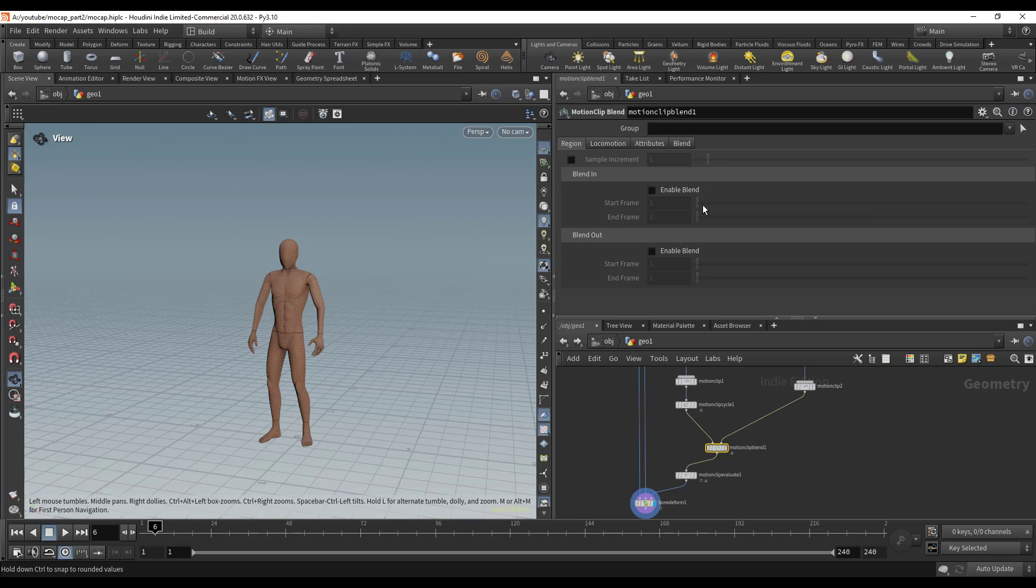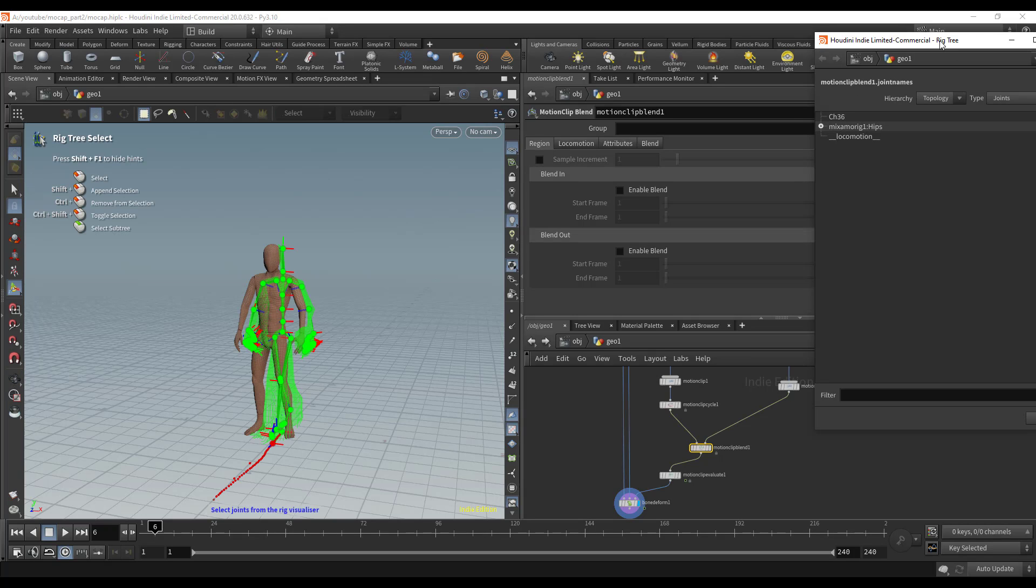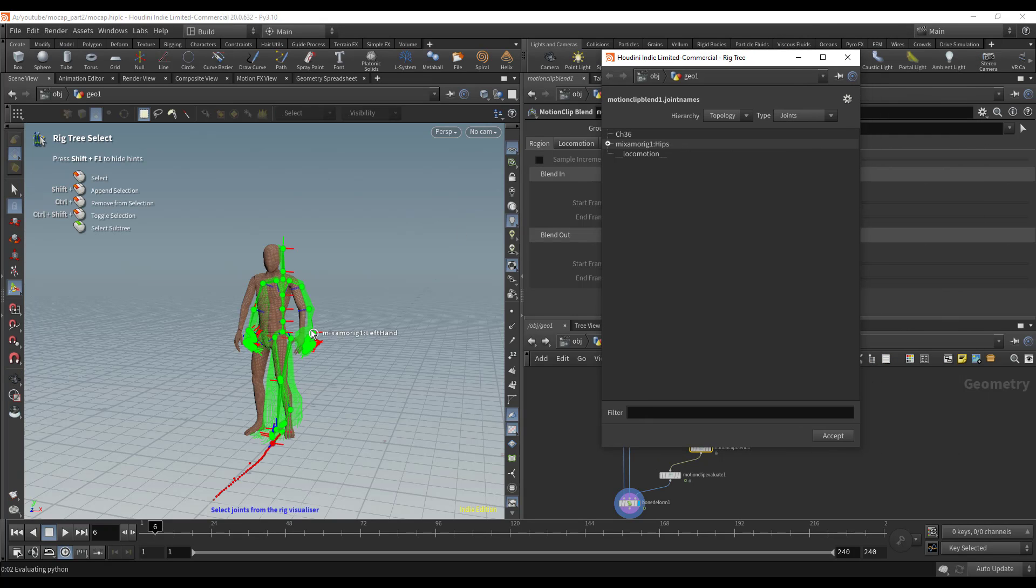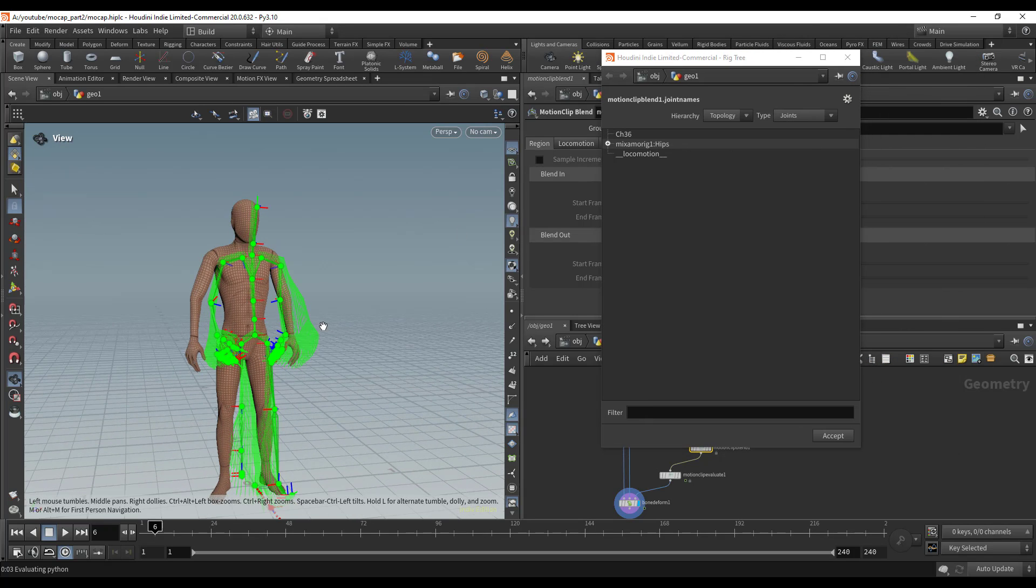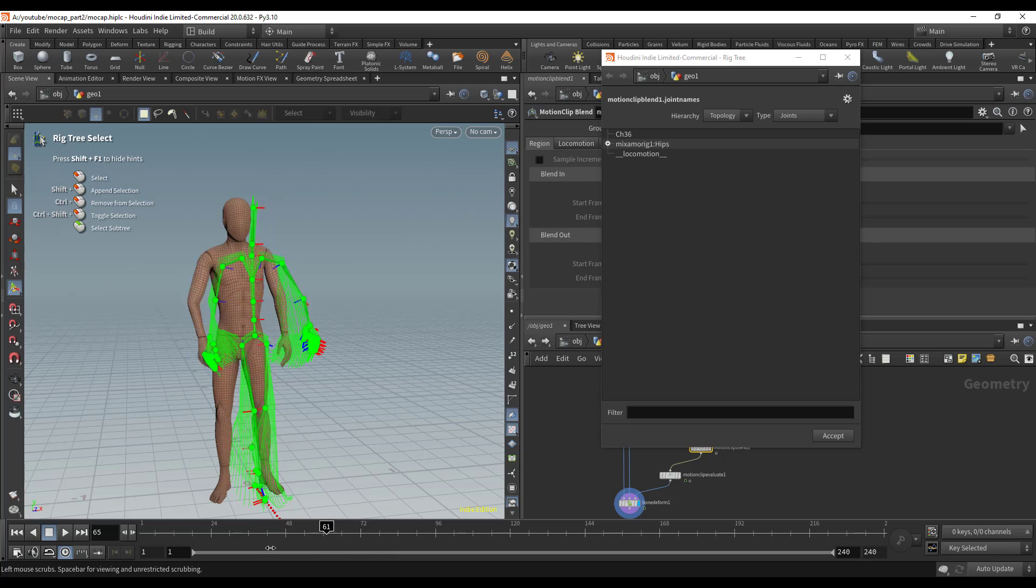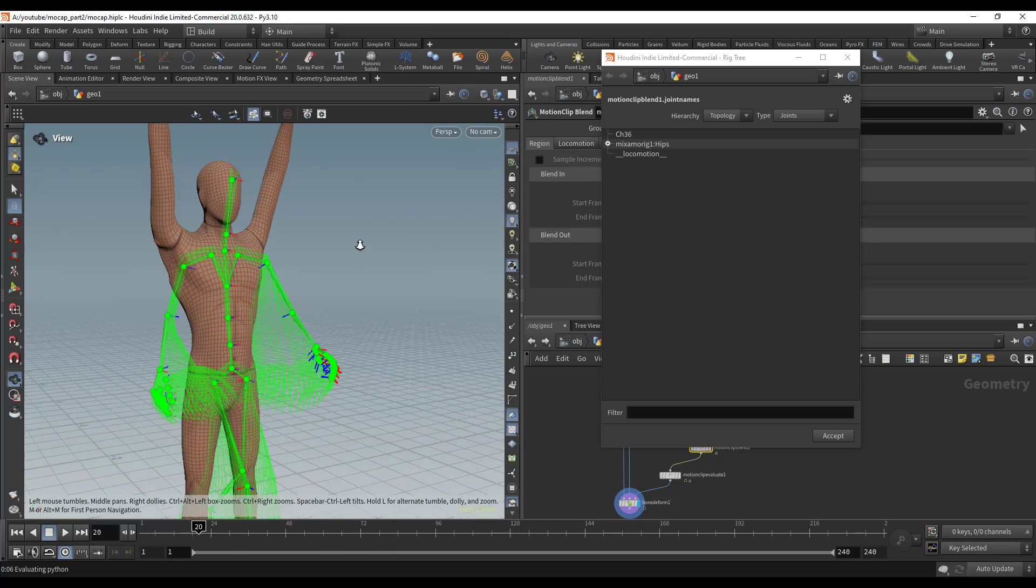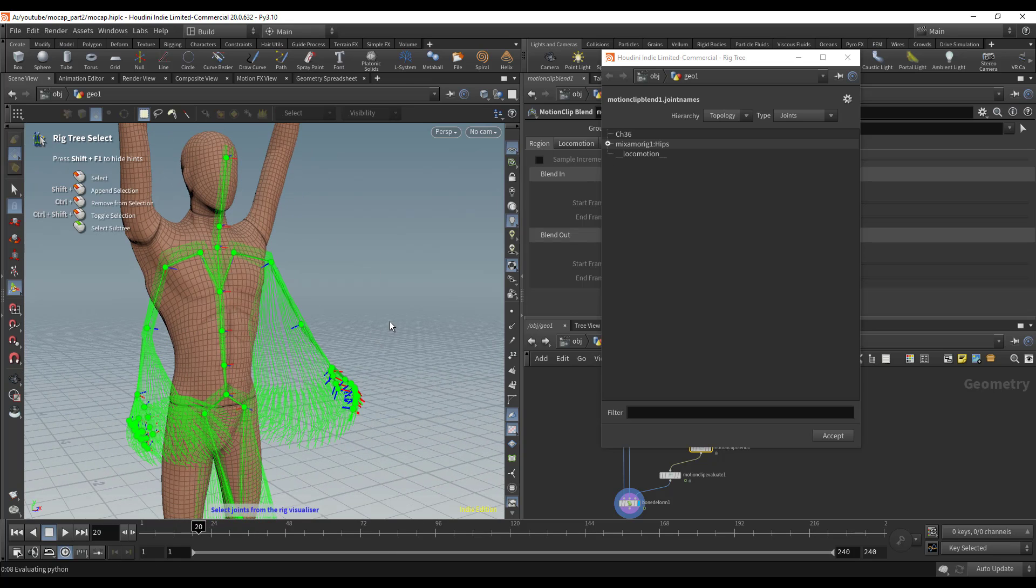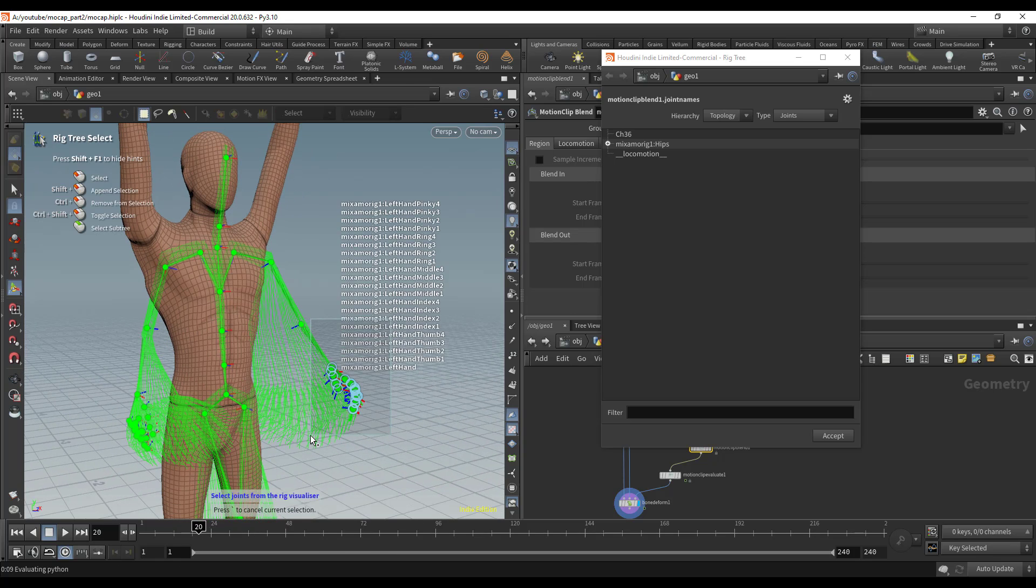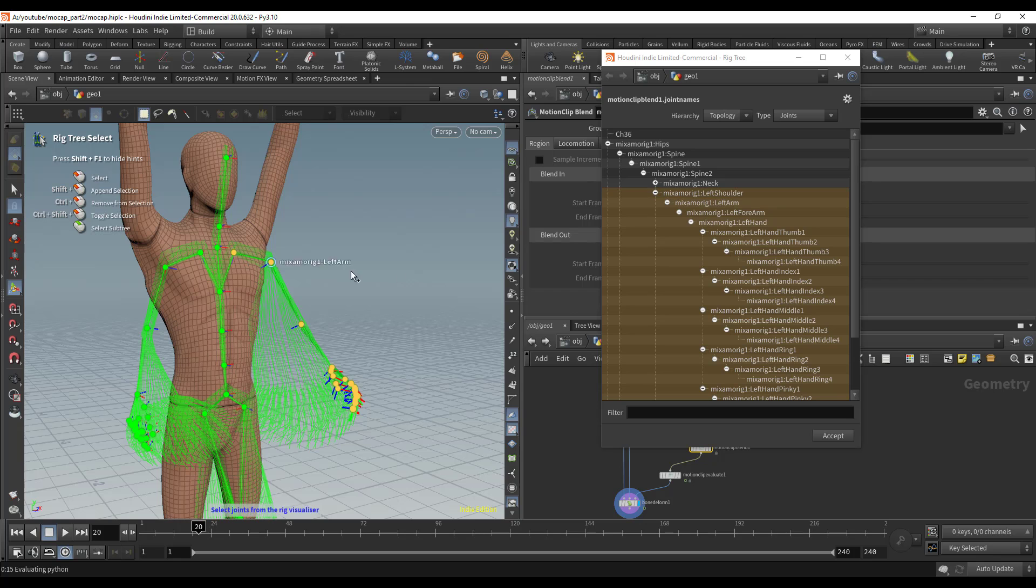I'm gonna select this cursor right there and go to a better frame. I'm just gonna hit Shift and select the hands, the arms, and the shoulders. I'll do that for the other side and hit Enter.